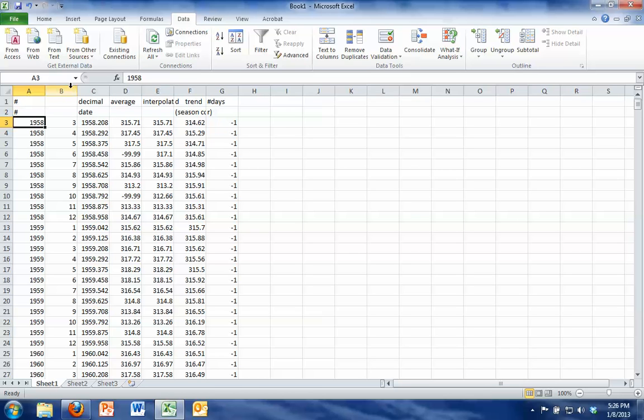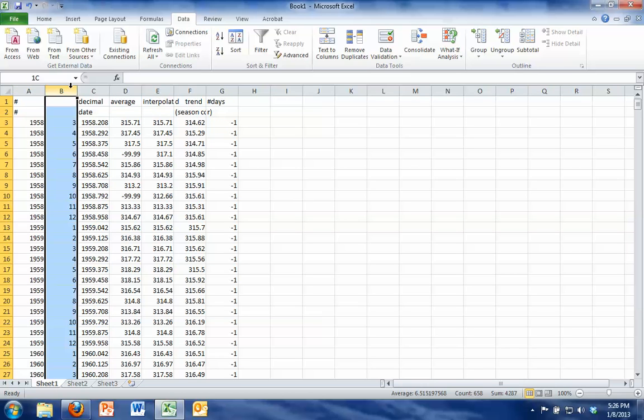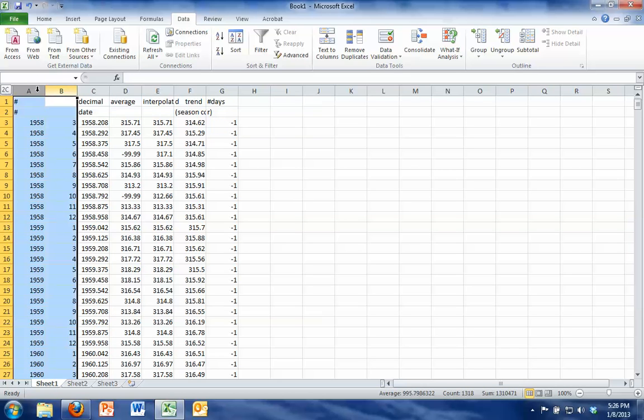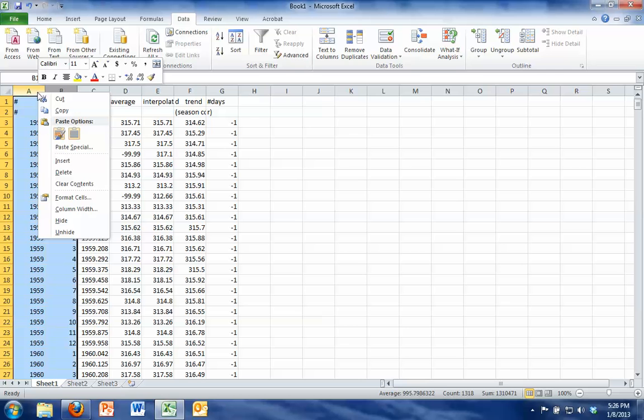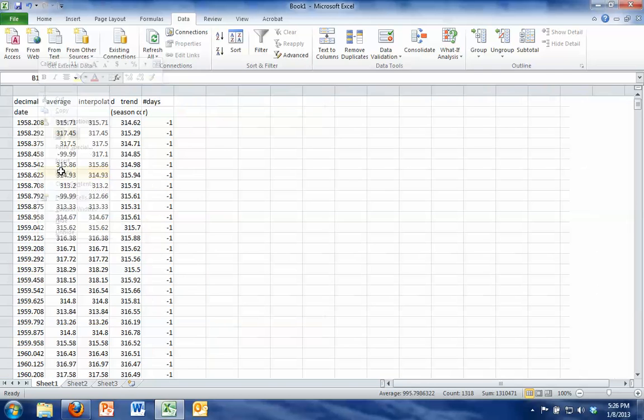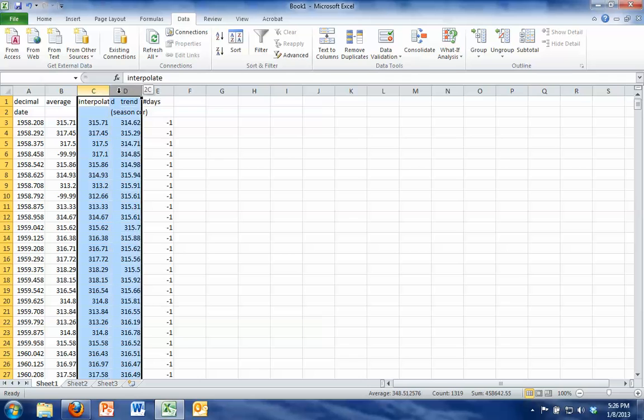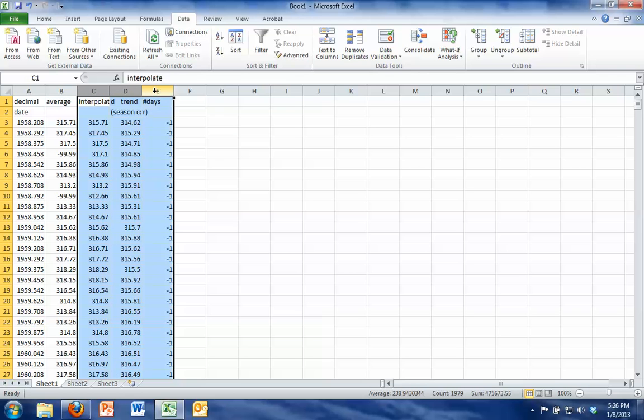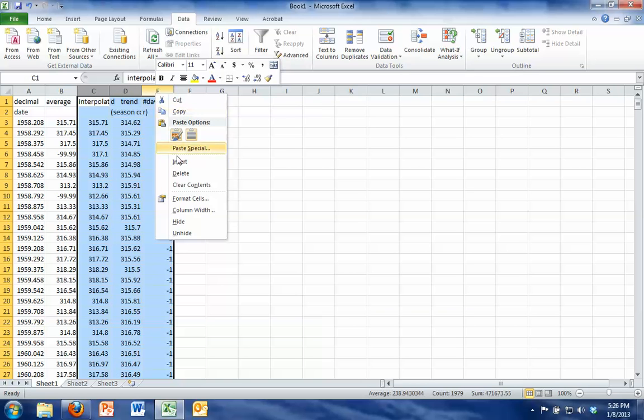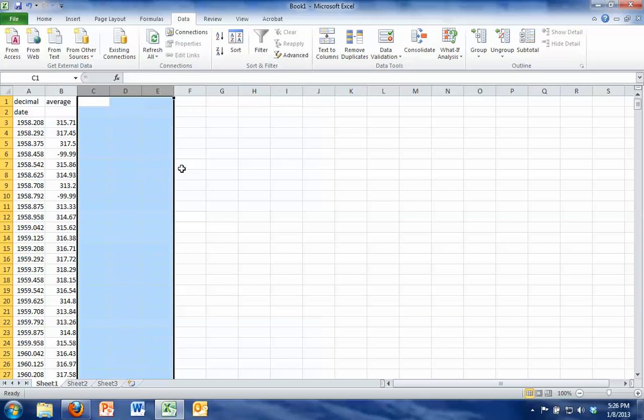We actually don't need the left two columns which is the year and the month so I'm just going to highlight those columns and delete them by right-clicking on them. And then we don't need the right three columns so I'm going to right-click on those and delete them as well.